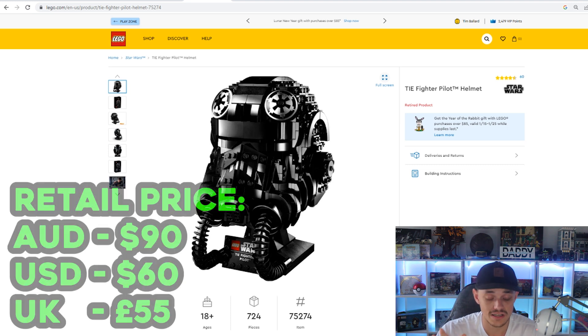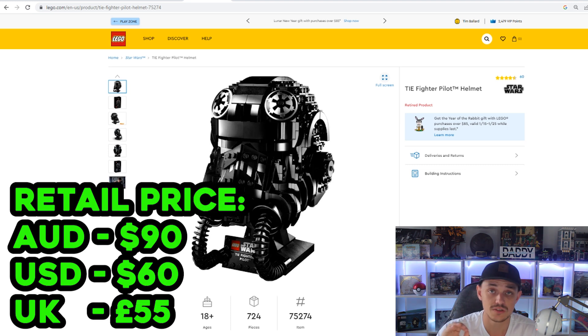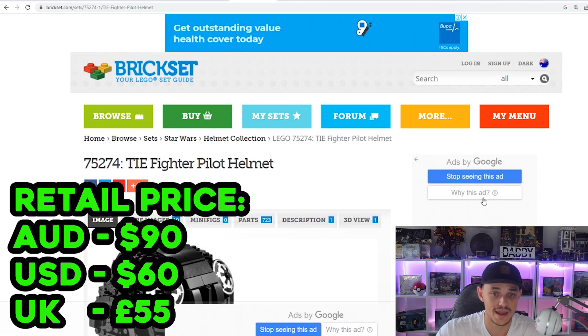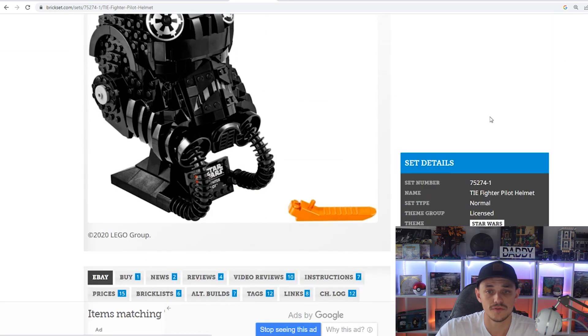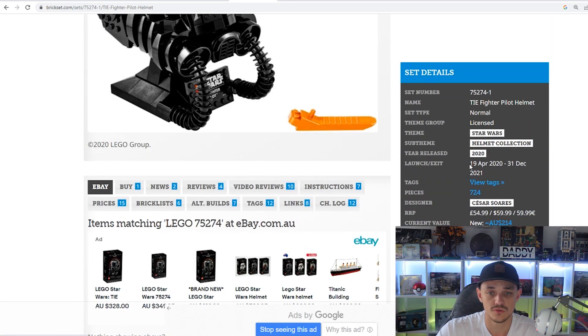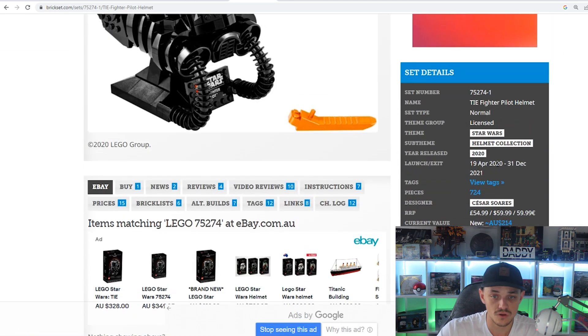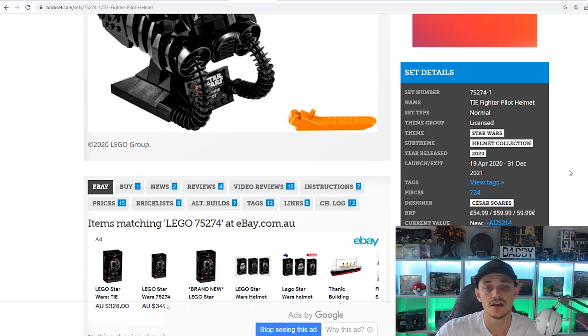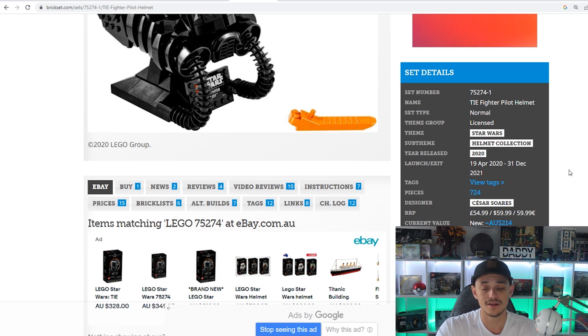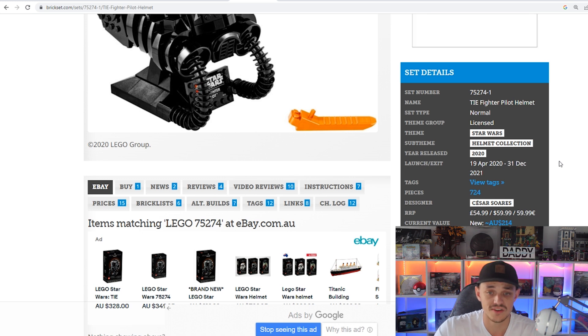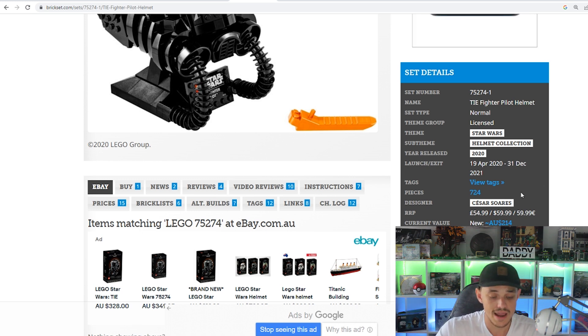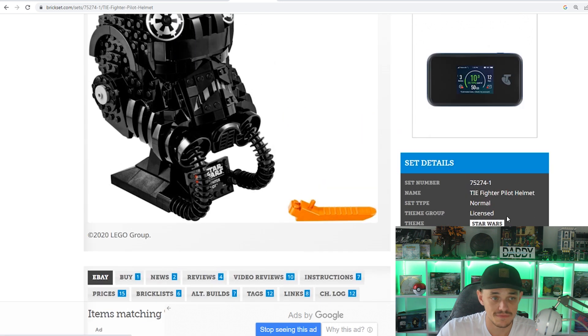This set in Australia retailed for $90, US was $60, UK was £55. The shelf life on this bad boy was released in April of 2020, retired December 2021. So a little bit more than a year and a half shelf life, decent shelf life for an investing standpoint. Obviously it doesn't have any minifigures.